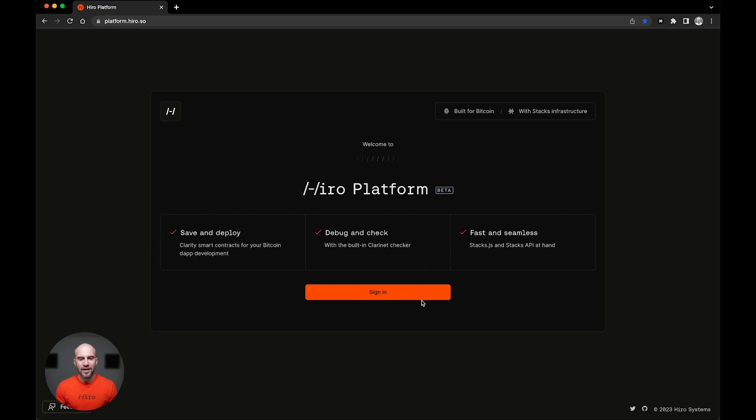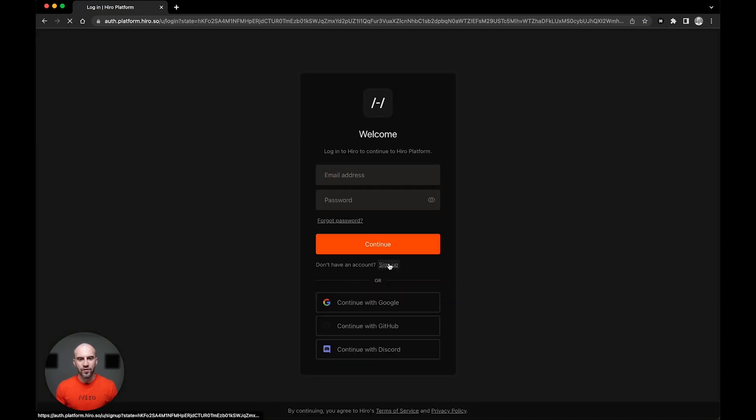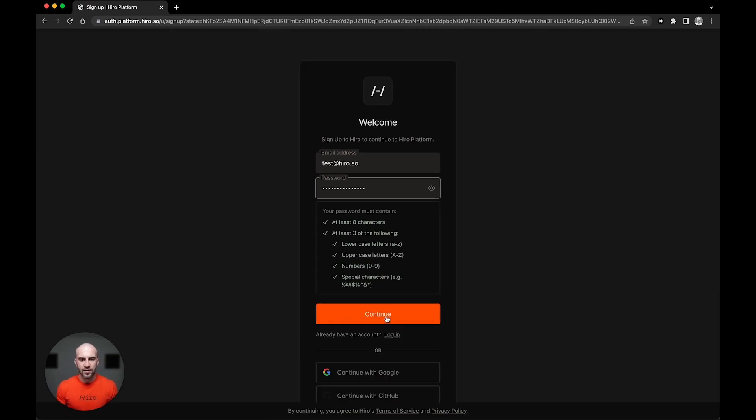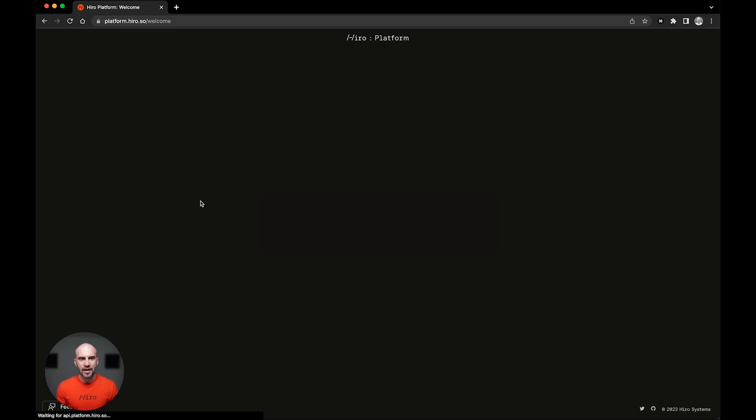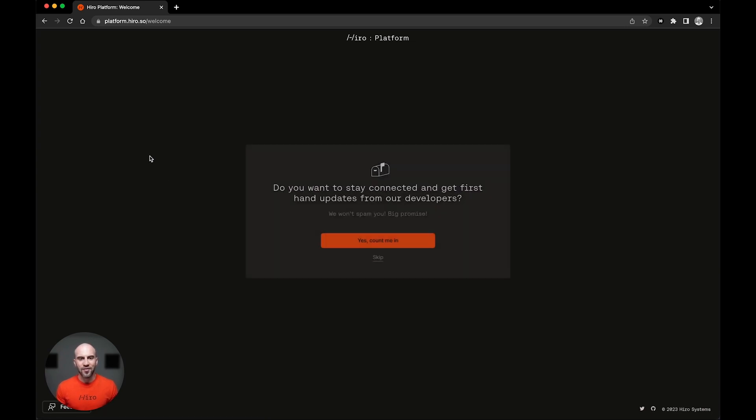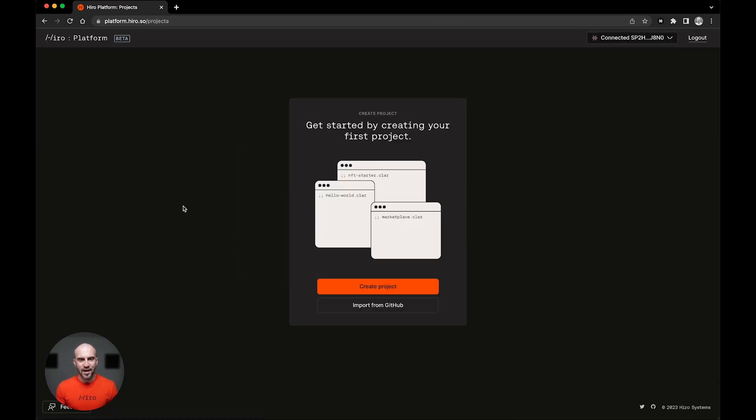Alright, we are inside the platform. I'm gonna be taking us through the new user flow where I'll be signing up for an account and then I will be taken to the first logged in portion of the platform. Now I love hearing from Hero, so I'm gonna say yes, count me into these updates. And we're taken to the getting started, creating a first project panel of the platform.